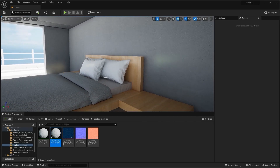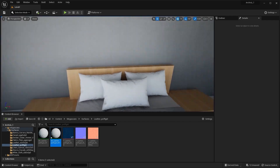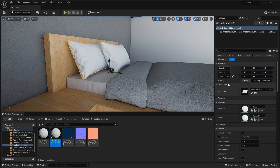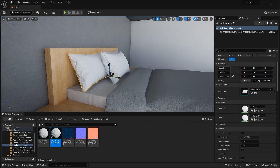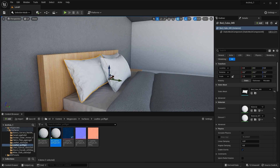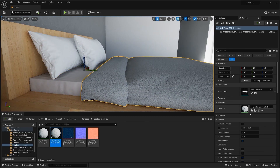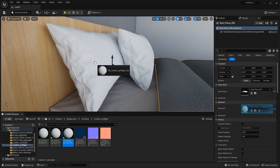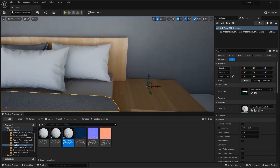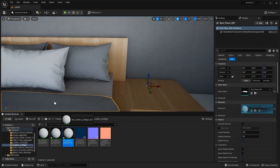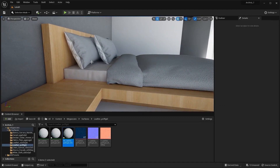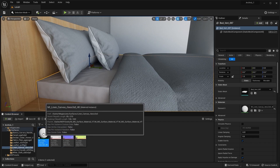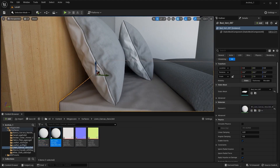Now I'll apply the same texture for these cushions as well. I can assign two materials for this particular static mesh because we added two material slots inside Blender. Let's search for this texture, create a copy, and add this texture on the front side. For the backside, let's search for the other texture, create a copy, and apply it on the rear side.